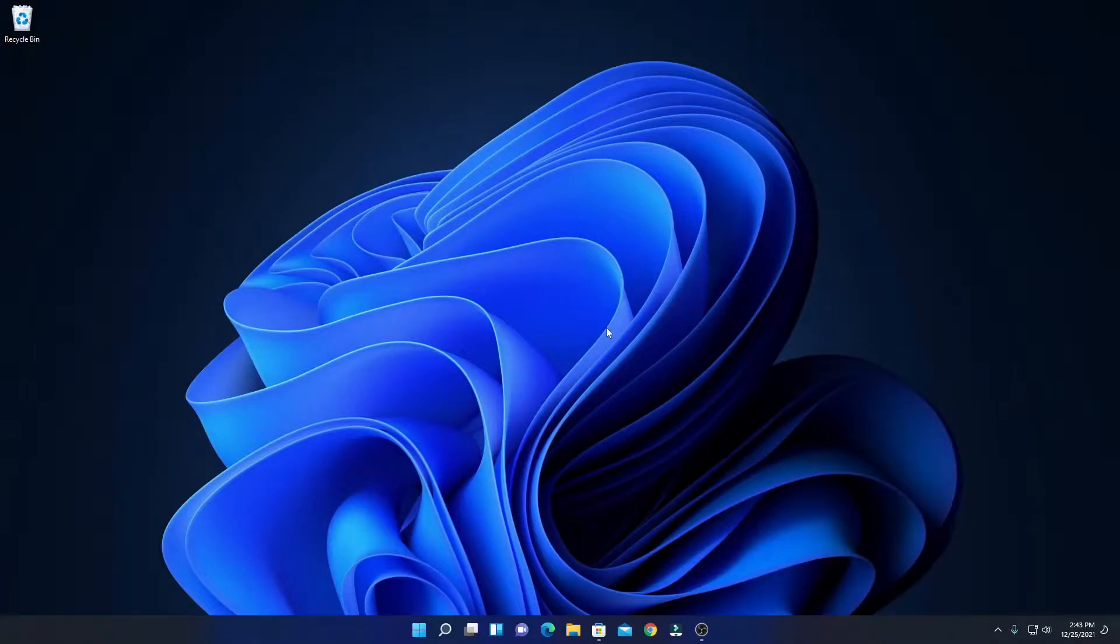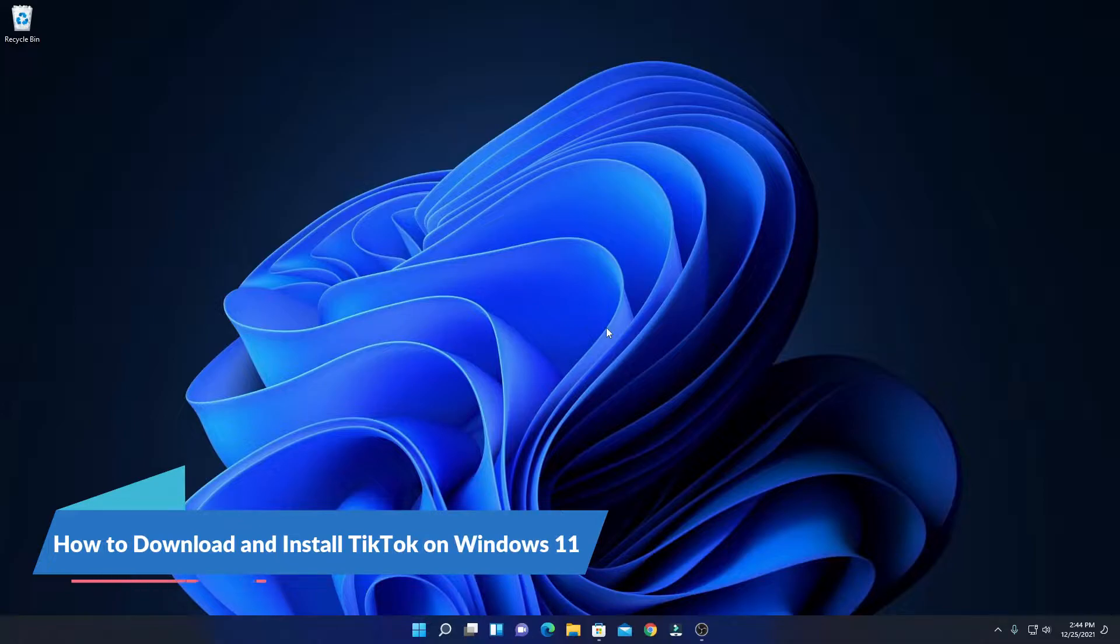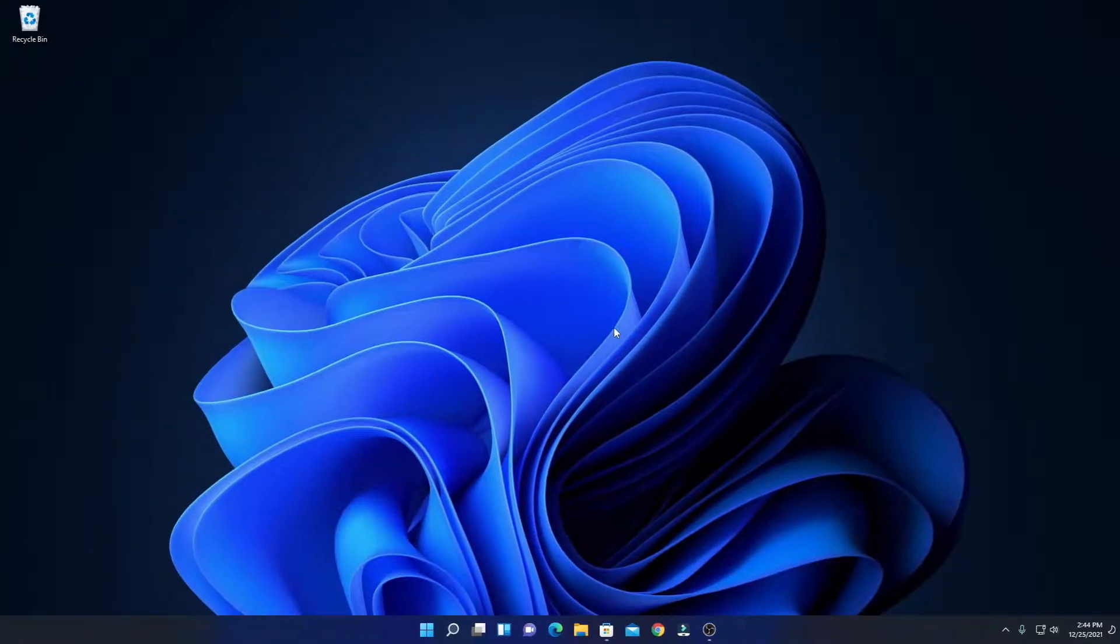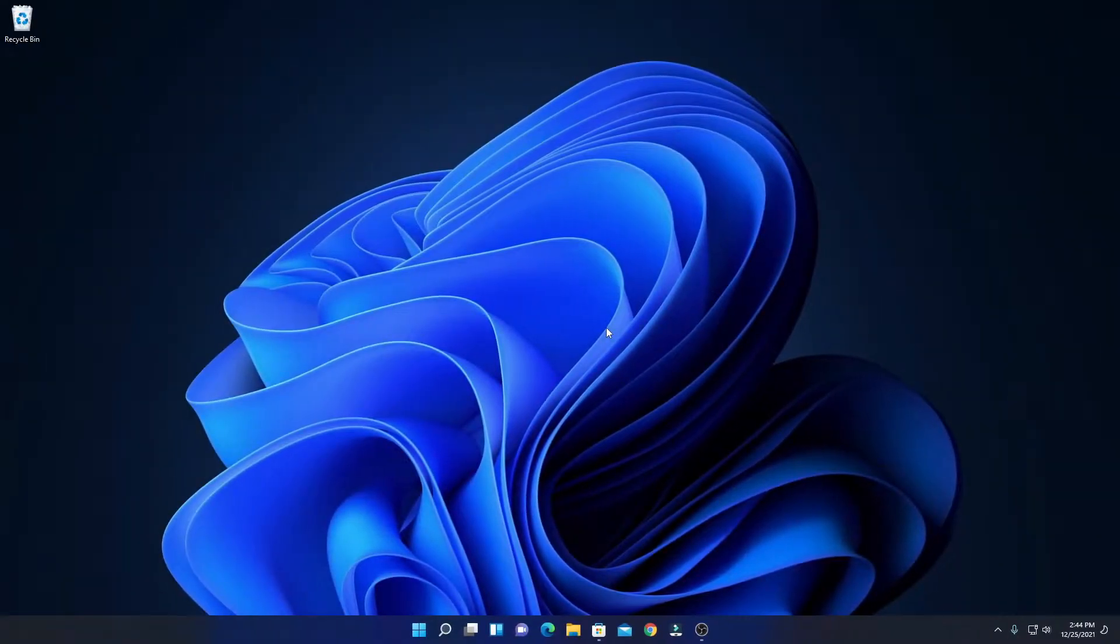Hello everyone, I'm back with another video. In this video, we are going to discuss how we can download and install TikTok on Windows 11. So that's been said, let's get started. Now to download the TikTok application, simply open your Microsoft Store.